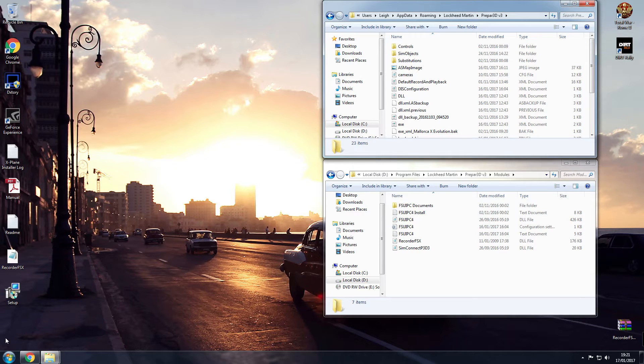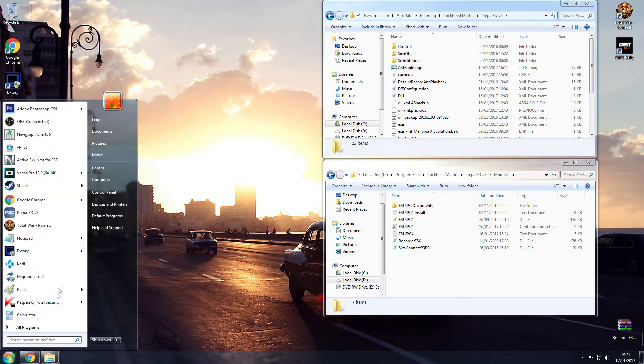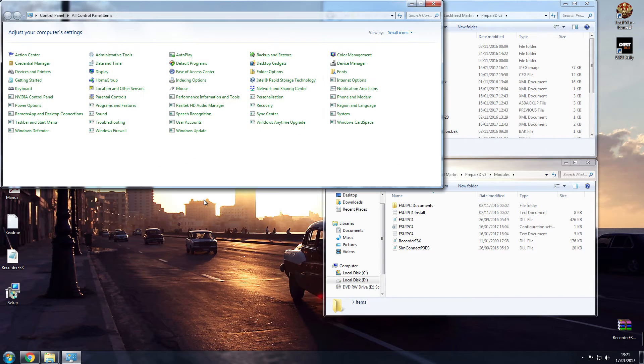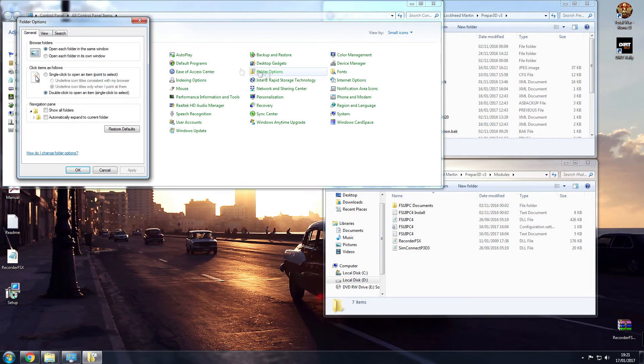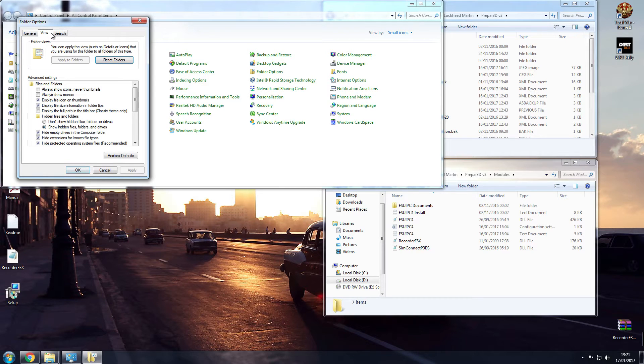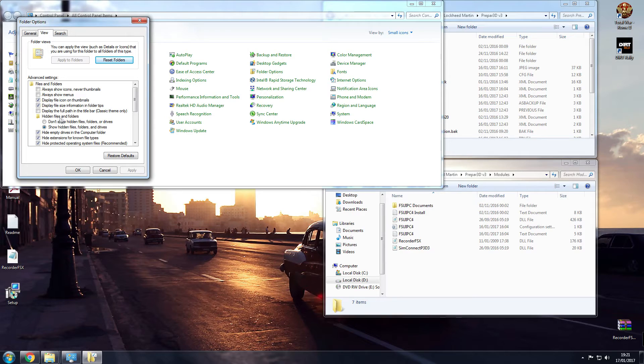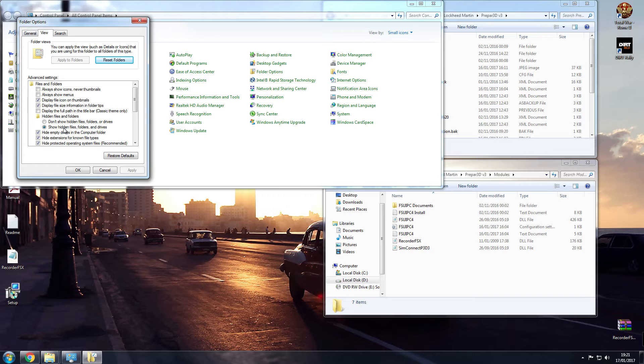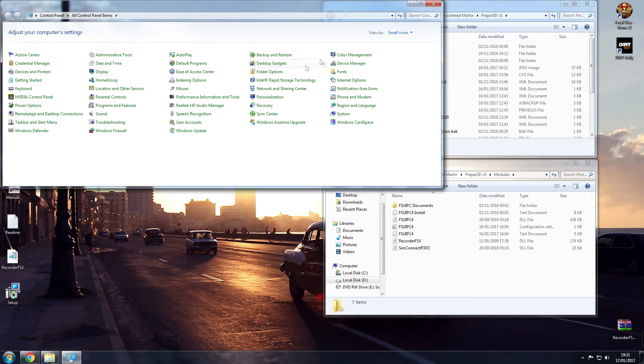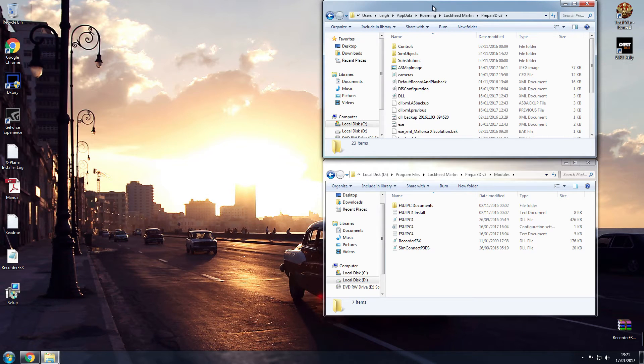Now if you can't find the appdata folder you simply need to go into your control panel. Open up folder options and in the view section if you go down you'll see hidden files and folders. Do not show hidden folders, files or drives. Make sure you tick show hidden files, folders and drives. Click apply, click ok. You will then be able to see the folder that you need to get to.